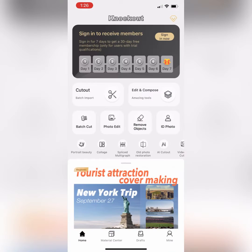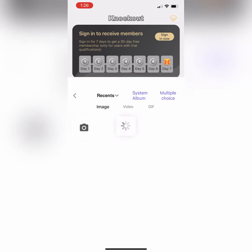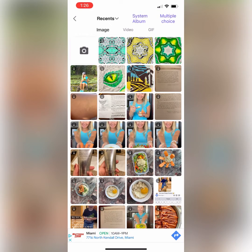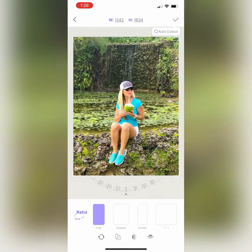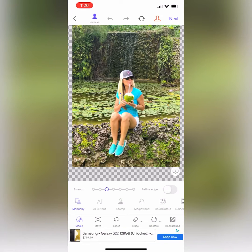Now we will use the Edit and Compose feature — go ahead and click on it. This will take you to your camera roll where you will see your three saved images. Pick an image of yourself or another person and click the check mark to confirm your selection.